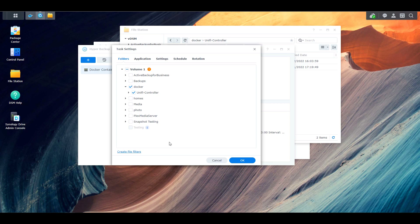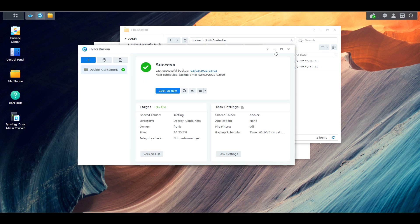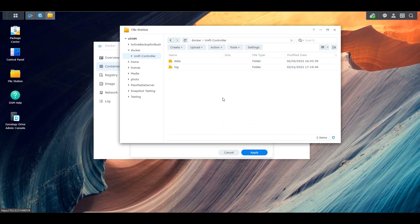So at this point, we went through and logged into our Unify controller application. After that, we stopped the container and looked at the Docker container's mount points, so we know the important information that had to be backed up. We then looked at Hyper Backup and actually backed up that folder location to a different folder on this NAS. Now we're going to take a look at exactly how Docker uses those mount points.